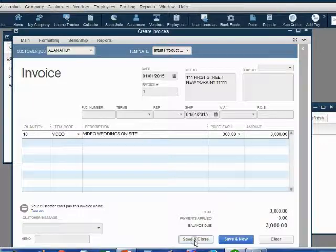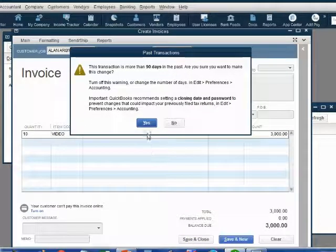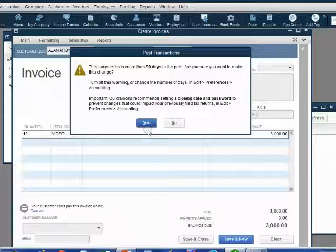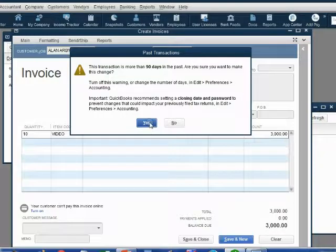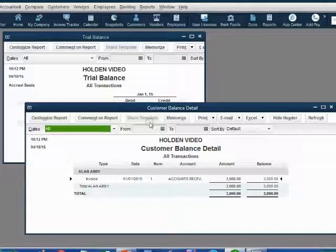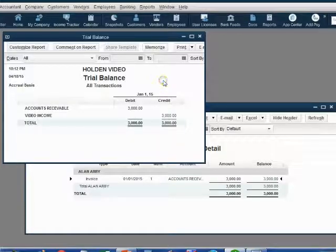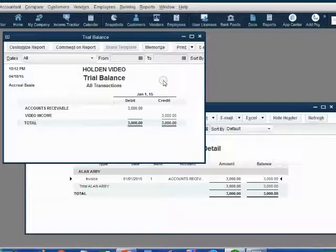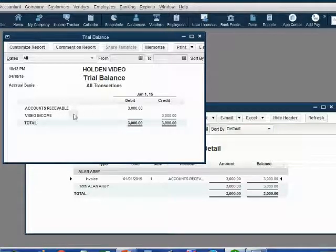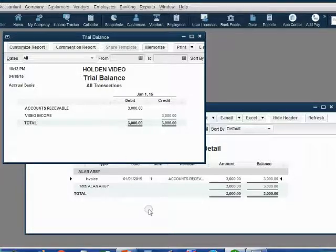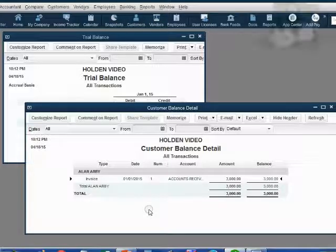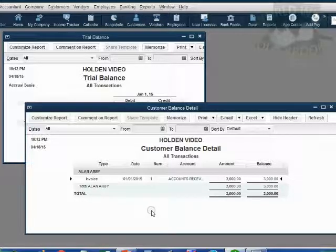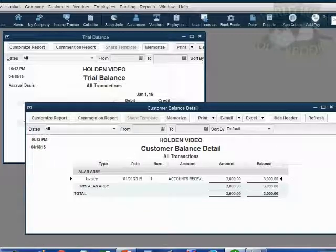At the moment you click the Save button, you might get some messages that are irrelevant, like this 90-day message. If you have this 90-day message, just click Yes. We will explain that message in a future video. However, at the moment we record the transaction, notice the results are exactly as what we expected. Accounts receivable and video income showed up on the trial balance for the first time as $3,000. And only Alan Arby is showing up on the customer balance detail as the only customer that owes us for an invoice.